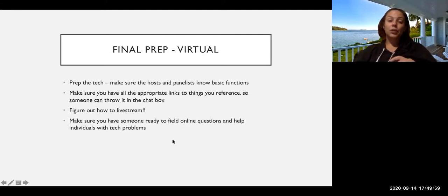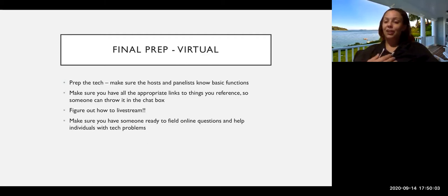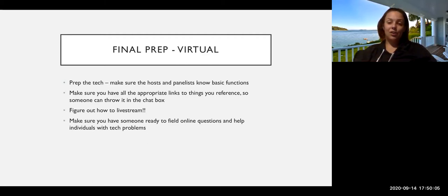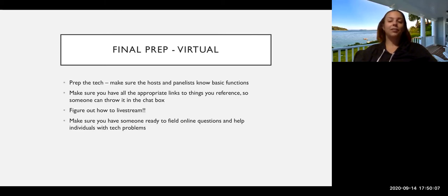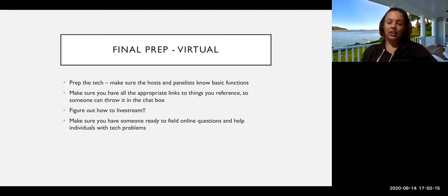For virtual, it's going to be a lot more tech. Prep the tech, make sure the hosts and panelists know the basic functions. I think by now we all are shockingly well-versed in most of the video conferencing technology. But if anyone isn't, make sure that they've got a basic understanding of what they need to be doing.